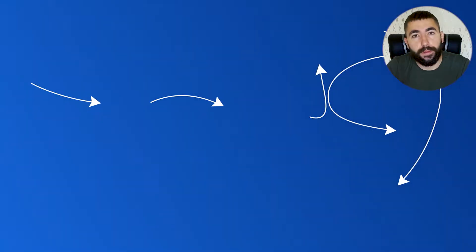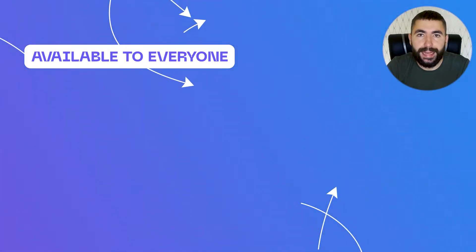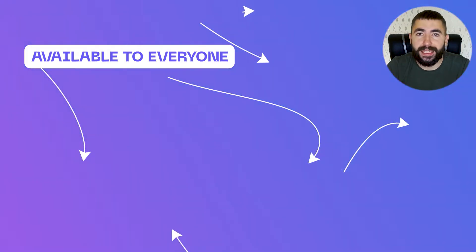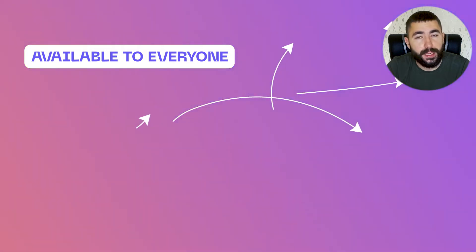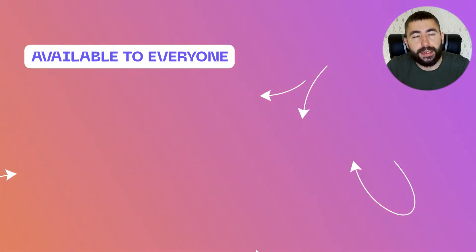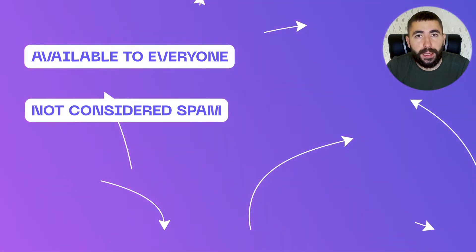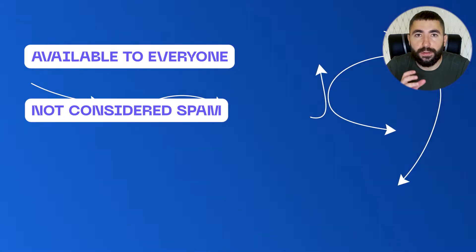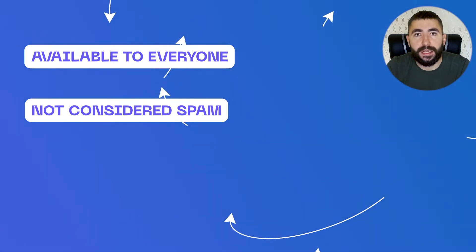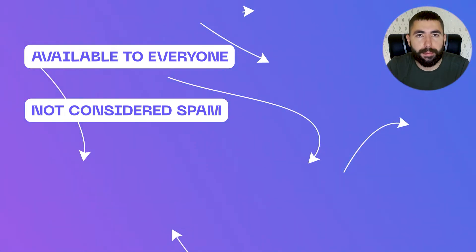First one, they're available to everybody, which means you do not need to apply to get a special permission from Facebook. Second, they're not considered spam. This is Facebook's official functionality. Just follow the rules and you won't get bad.